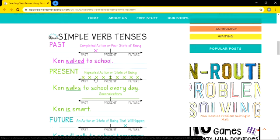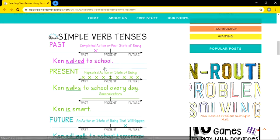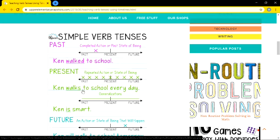In present tense, something that has been happening regularly — a repeated action. 'Ken walks to school every day.' See, the verb 'walk' has had an 's' added. Sometimes it is '-es.' So it is a generalization — a continuous, regularly happening thing. 'Ken is smart' — always is smart.